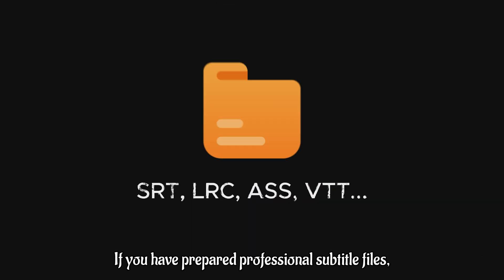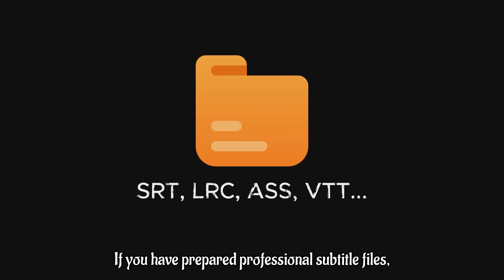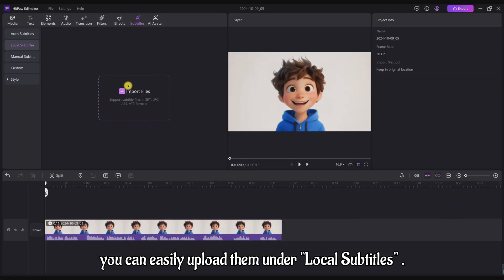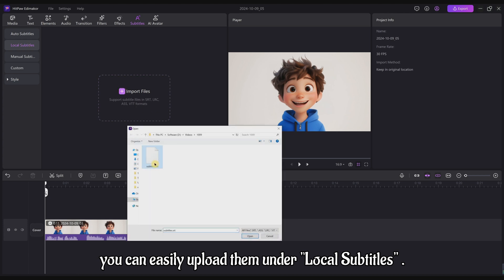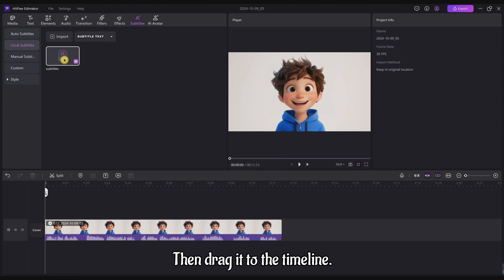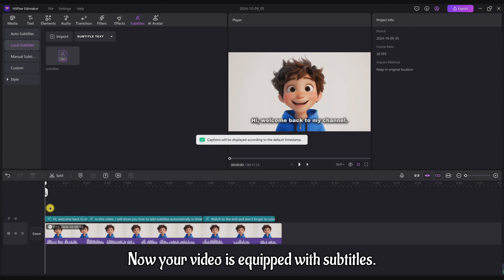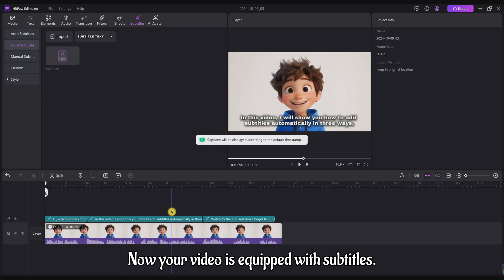Method 2: If you have prepared professional subtitle files, you can easily upload them under Local Subtitles, then drag it to the timeline. Now your video is equipped with subtitles.